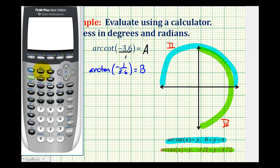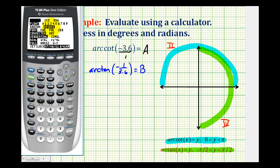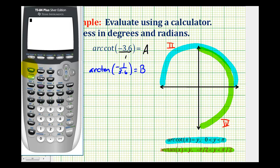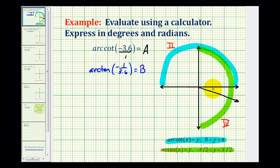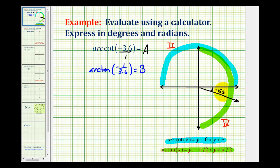With our calculator out, let's check our mode. Notice how we're in degree mode, so we'll start with degrees. I'm going to press second tangent for arc tangent, then type in negative 1 divided by 3.6. This tells us that angle B is approximately negative 15.5 degrees. This angle does have a cotangent function value of negative 3.6, but this angle is not an output for arc cotangent. However, this does tell us that the reference angle in the second quadrant would have to be approximately 15.5 degrees.